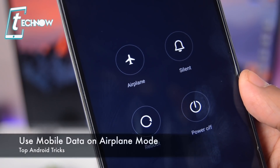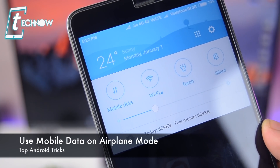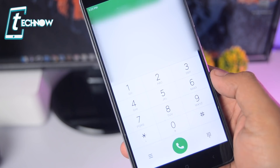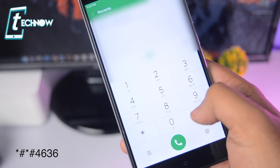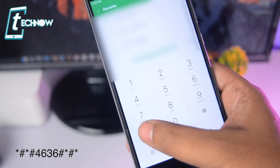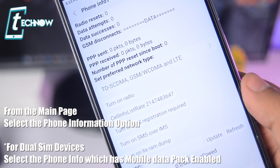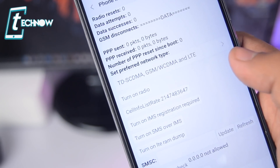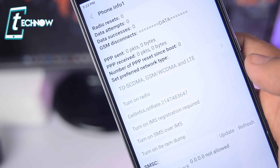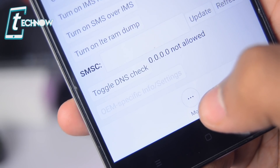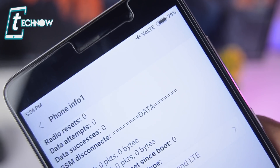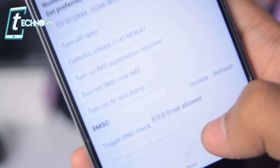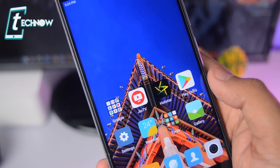Last but not least, our favorite trick of the day — how to use mobile data while your device is in airplane or flight mode. First, put your device in airplane mode. Then get into the dialer and type in the code: star hash star hash 4636 hash star hash star. Once you enter this code, it takes you to the diagnostic or general information page. Scroll down and tap on 'Turn on Radio', then wait until the option changes to 'Turn off Radio'. Next, tap the three dots — at the bottom or top right corner depending on your device — and select 'Enable Data Connection'. Wait three to four seconds, then go back to your home screen.